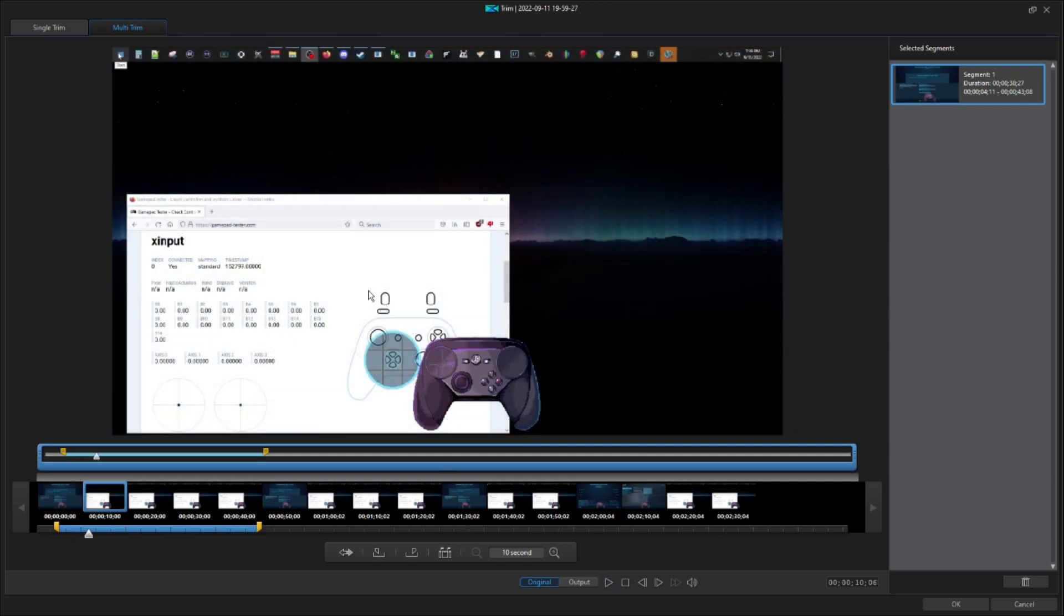Alright, so you can see the website GamePad Tester here. And I've got it arranged so that VSC view, the HUD, and the GamePad Tester D-Pad are all pretty much right on top of each other. But let's back this up a couple of frames.